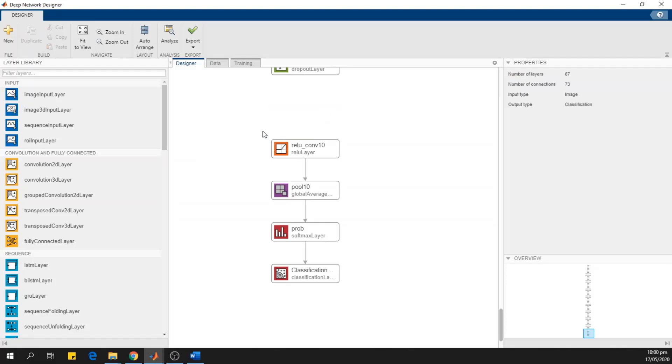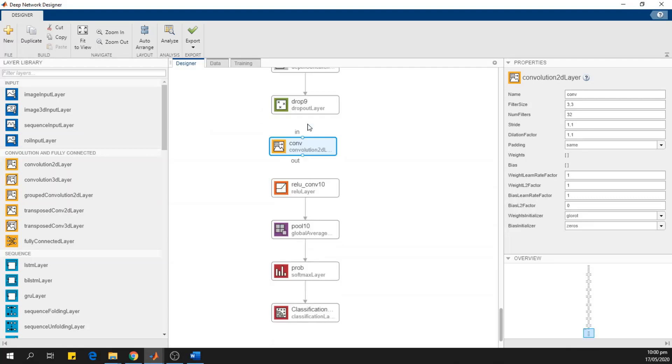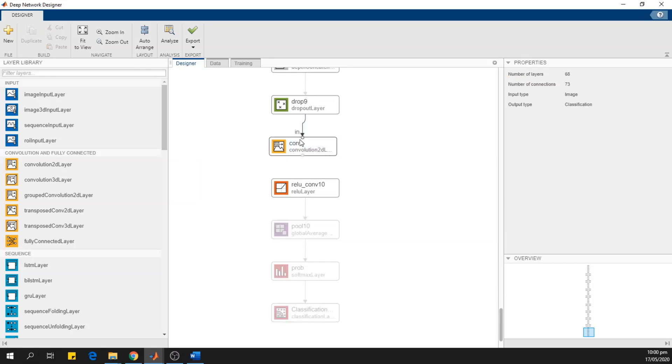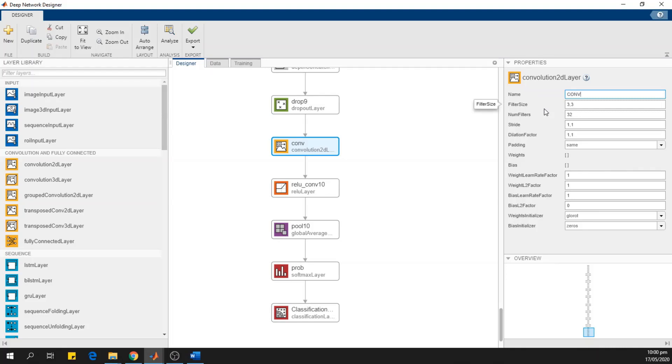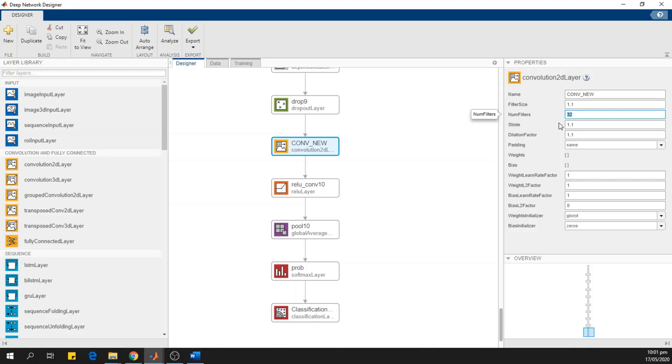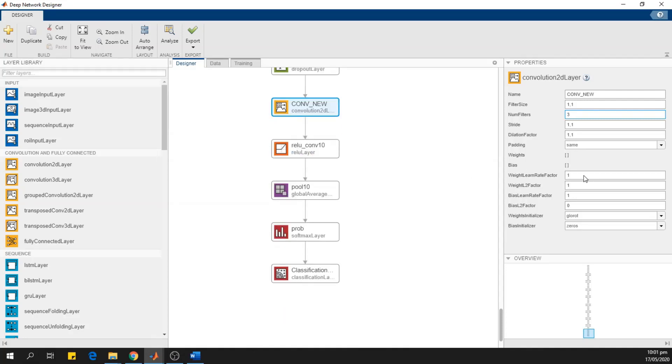I will replace this by dragging a new conv2d layer from the layers libraries. And I will connect them. Now I will change the name of this layer to conv10 and the filter size should be, in my case, 1 by 1. And the number of filters is actually the number of classes. So in my example, I have three classes. So I will choose three filters. And stride is 1, 1 and the dilation filter is 1, 1.